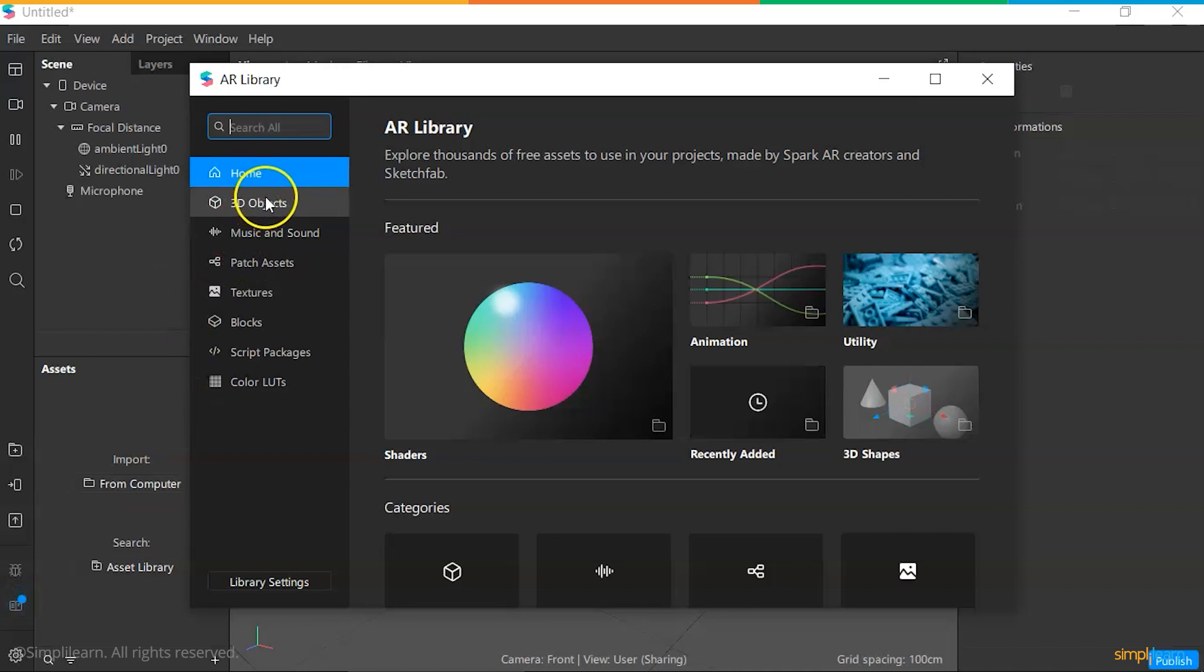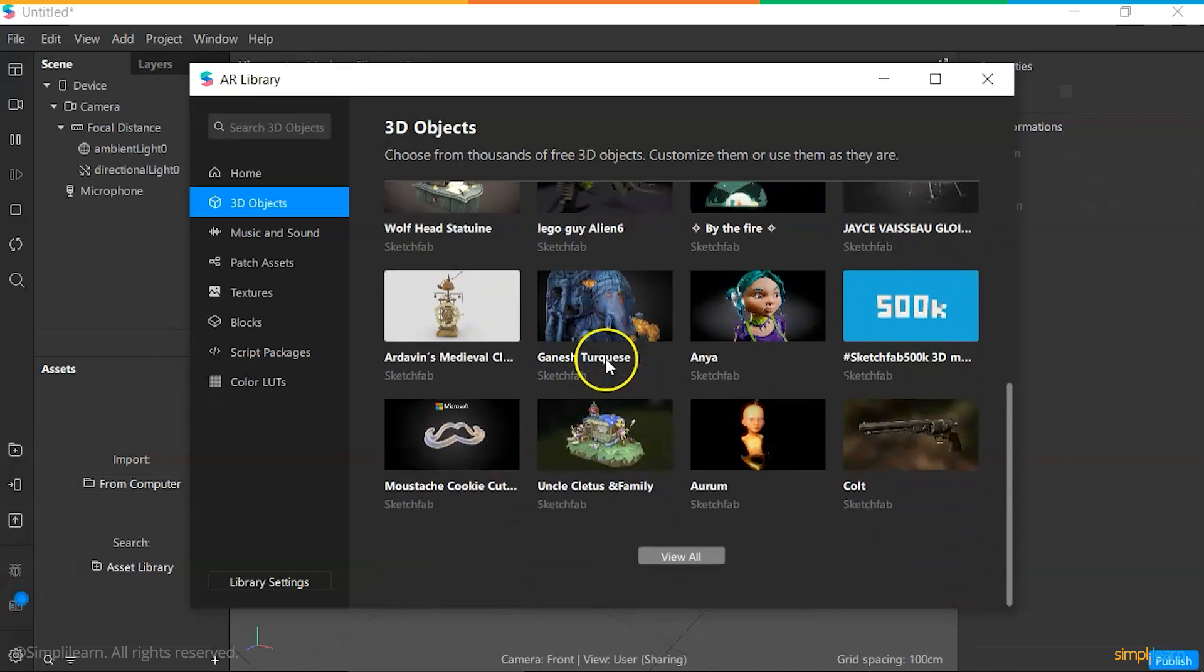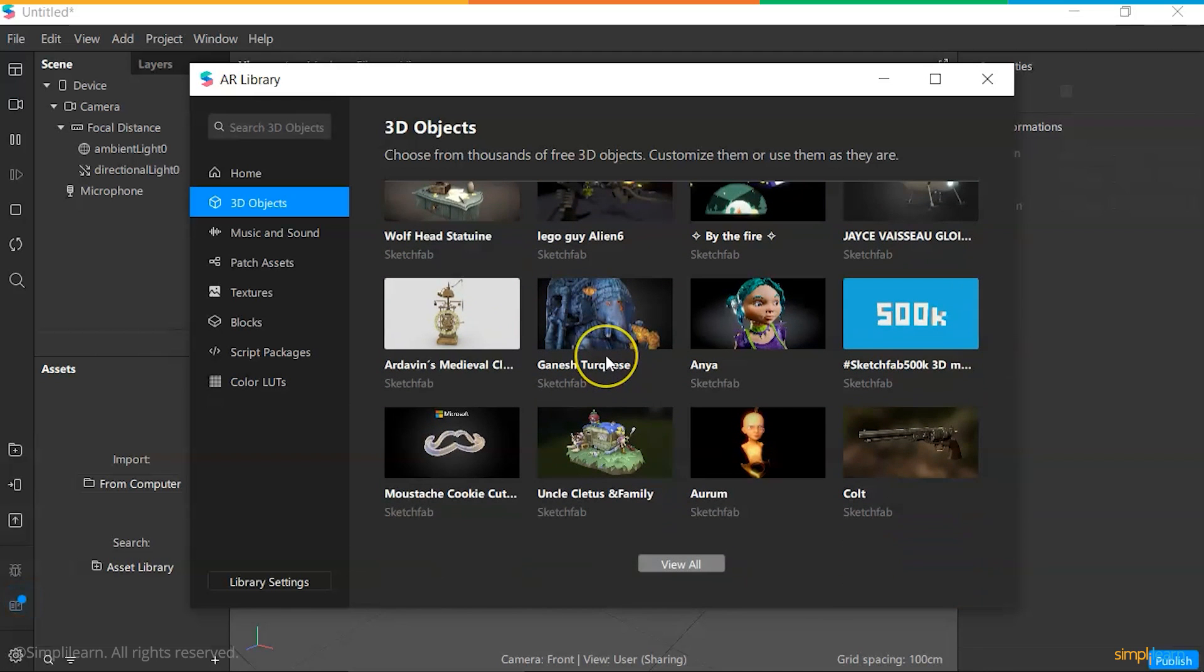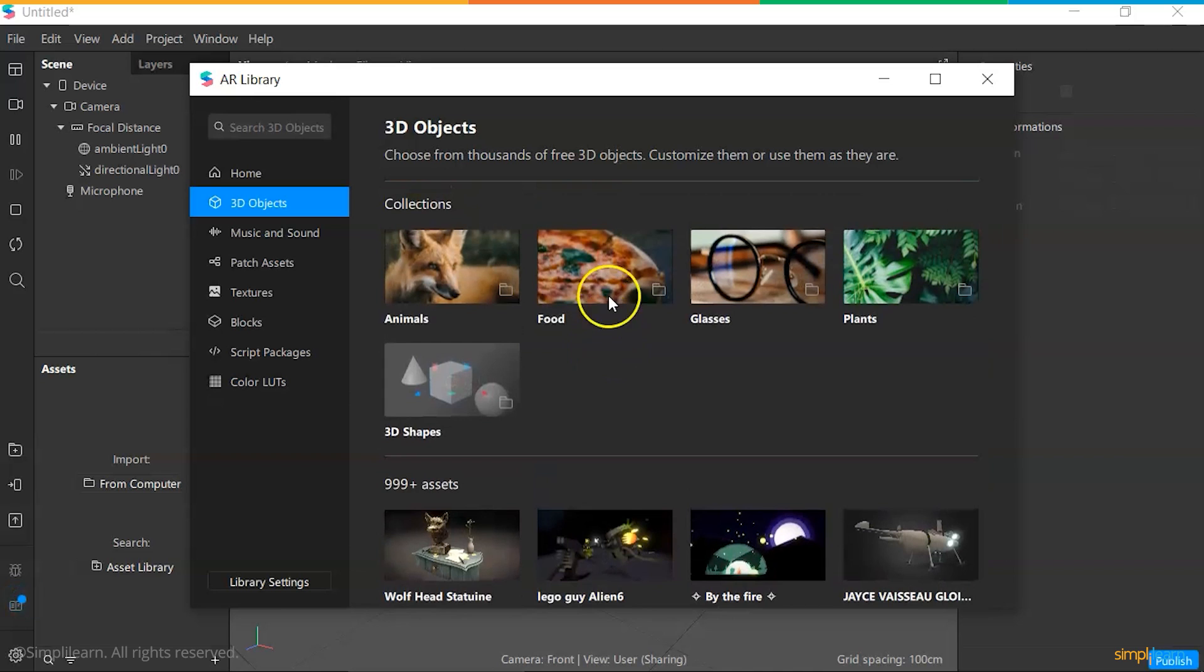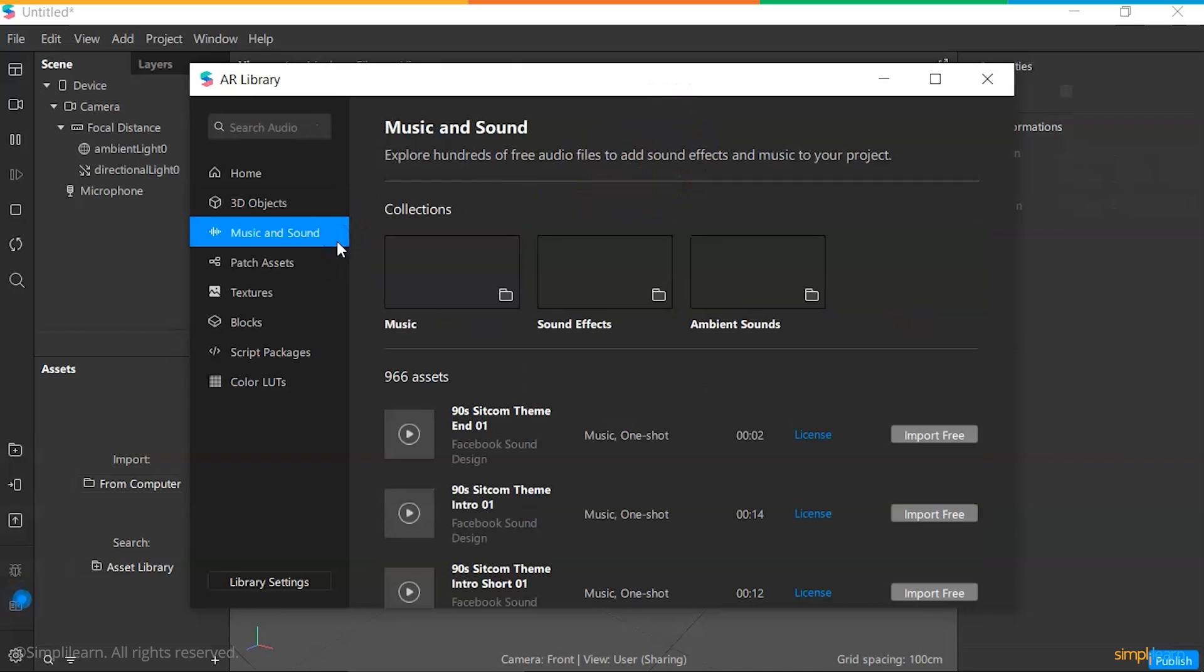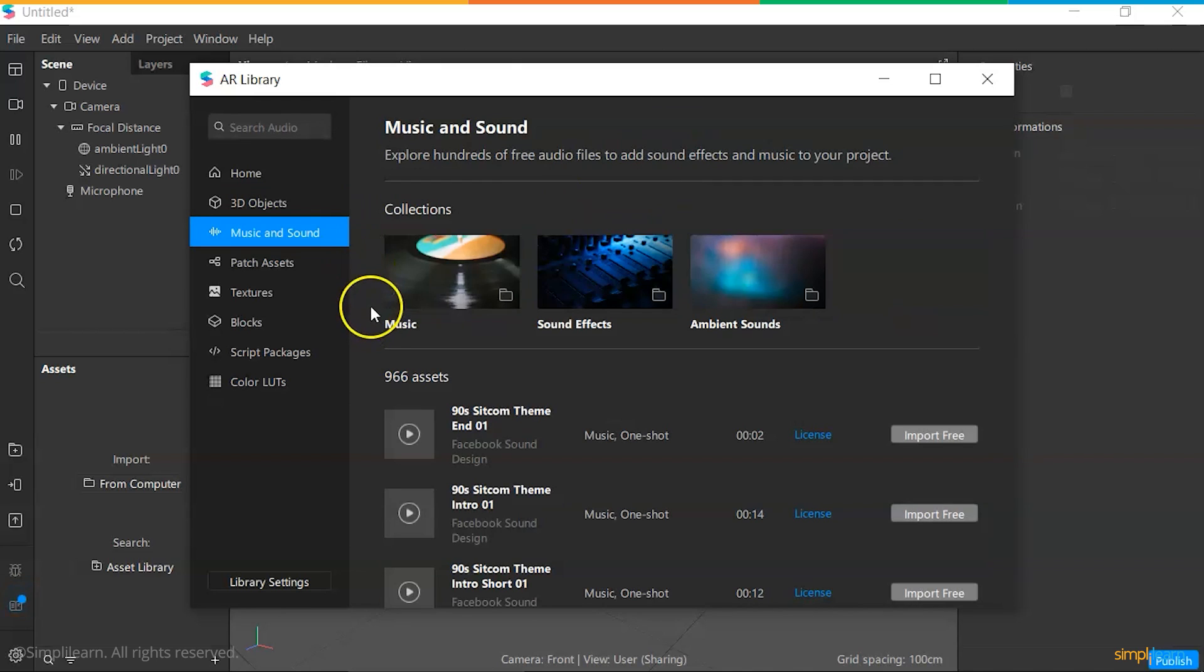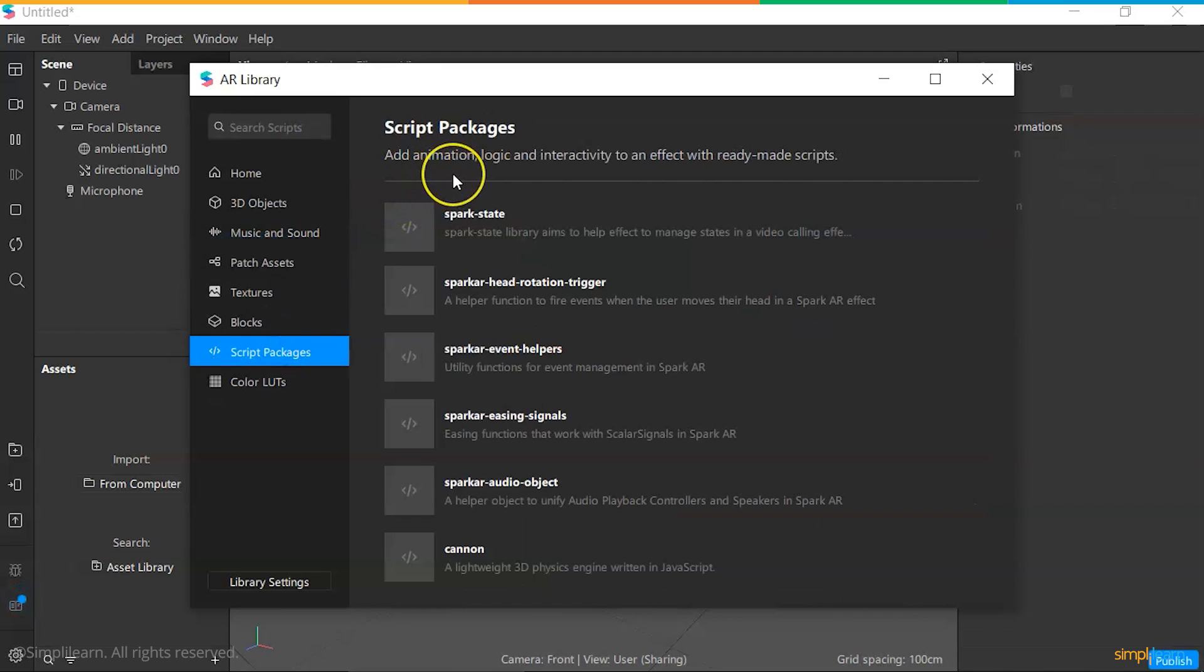The 3D objects are mostly shared from either Facebook or Sketchfab. Sketchfab is a very good resource for getting textures and 3D models that can be used in AR effects. However, be sure to check the licensing before sharing them publicly. The music and sound are useful sound bites that are mostly from Facebook's Sound Design Labs which can be used for free in your AR effects. The patch assets and script packages help you to add animations and some kind of logic to your effects. These can help your movements and the different effects to go from one place to the other apart from some static effects like makeup.